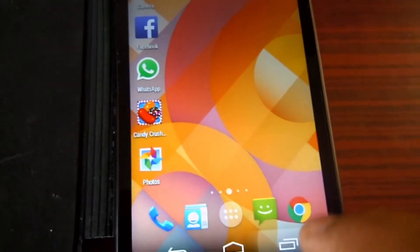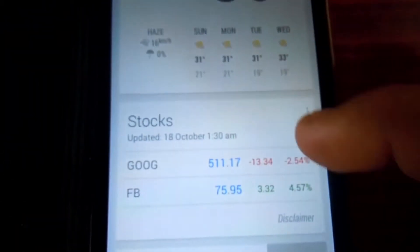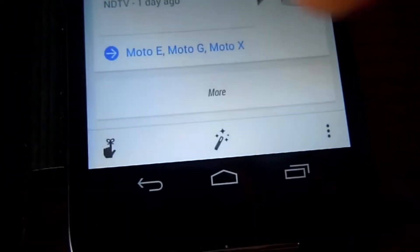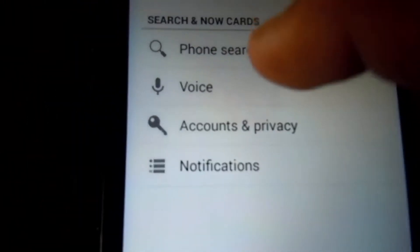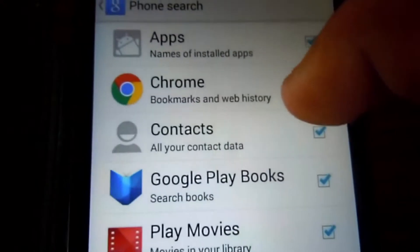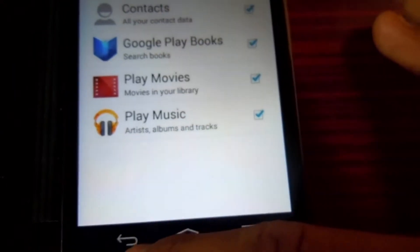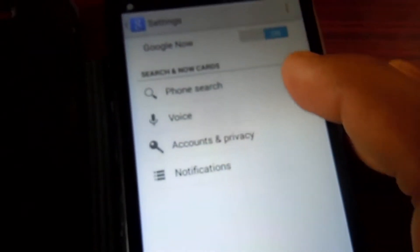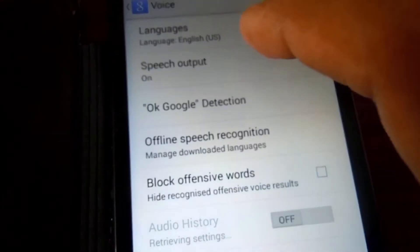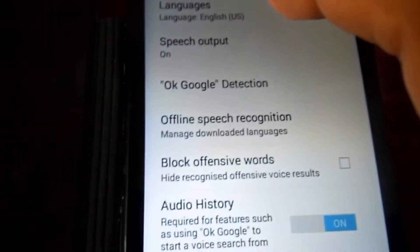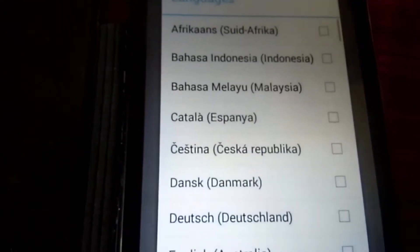So let's get started. First of all, you have to update your Google Search application from the Play Store. I already updated it. Open it and then go to Settings. After going to Settings, go to Voice — this enables you to search all kinds of things.